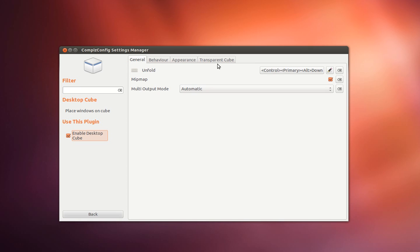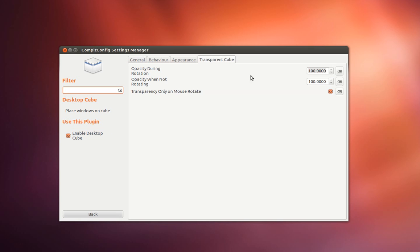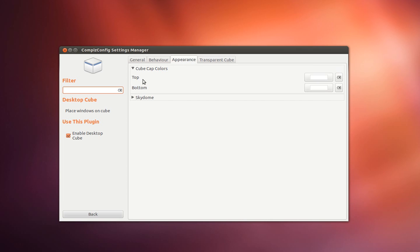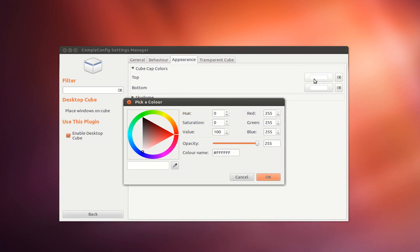Next we're going to click on transparent cube and set the opacity to 65. And we're going to click on appearance and change the cube cap colours. You can just click the pencil and select a colour to use.